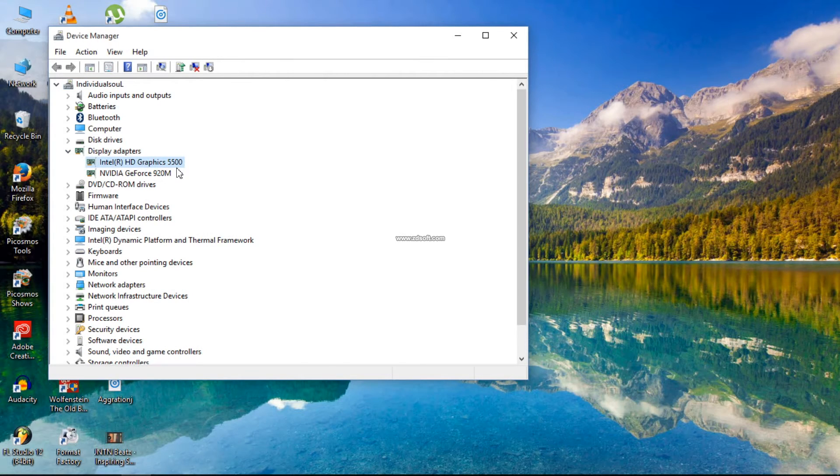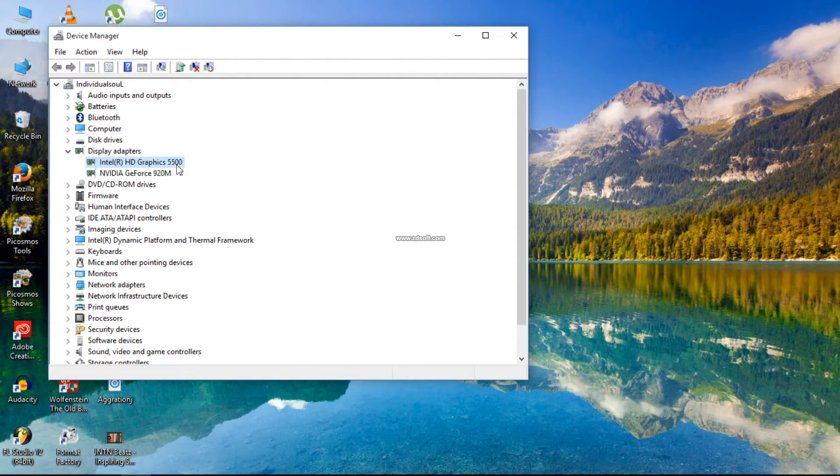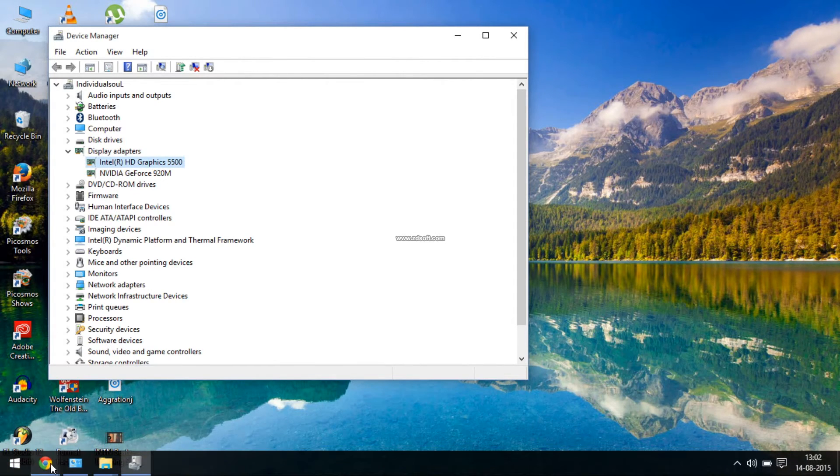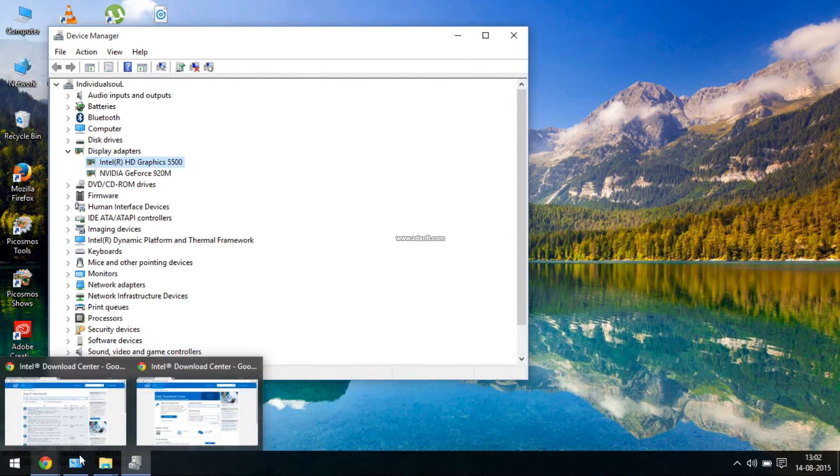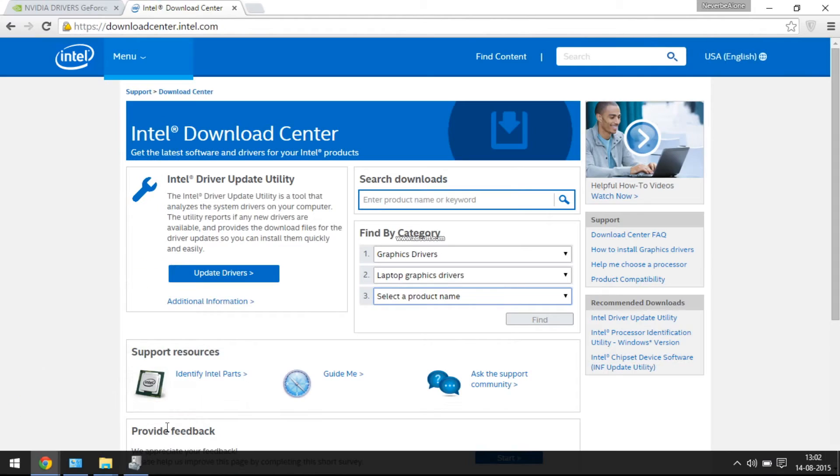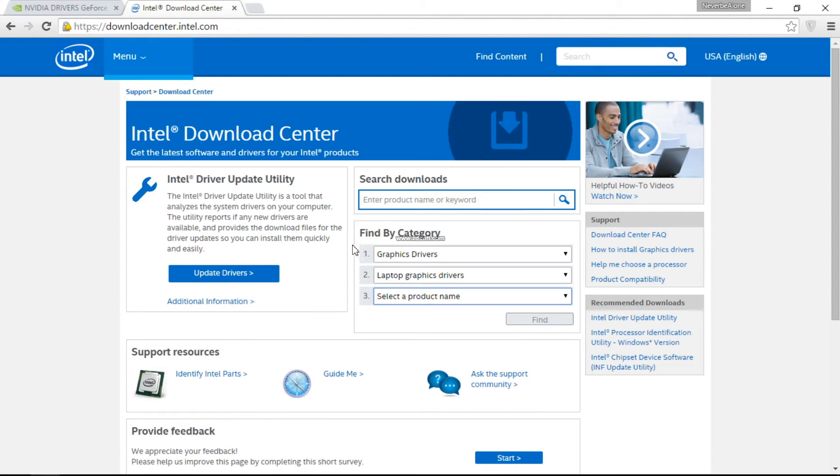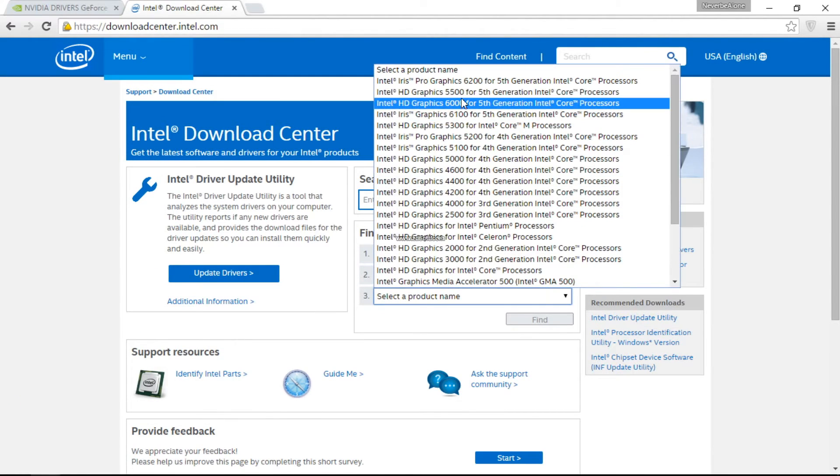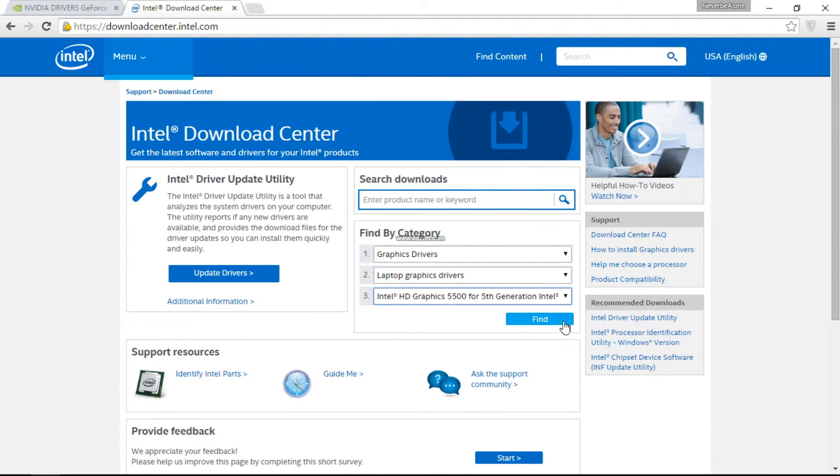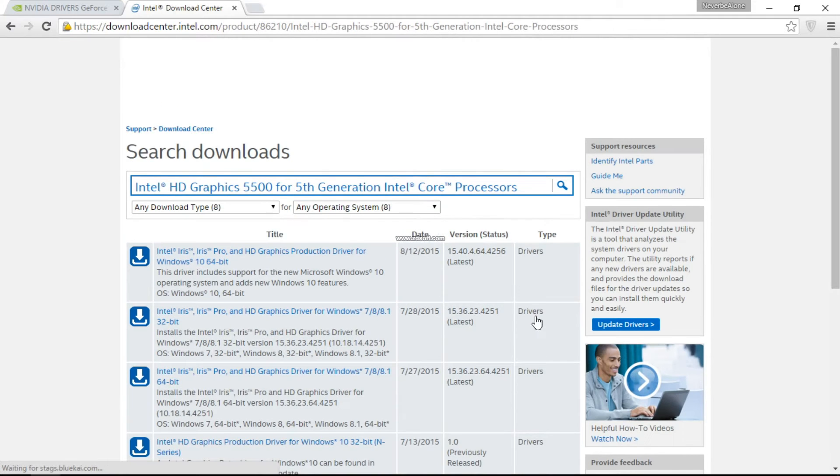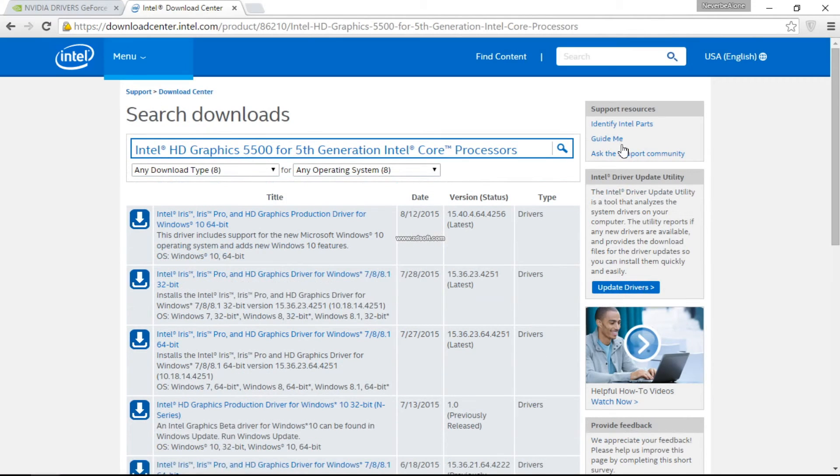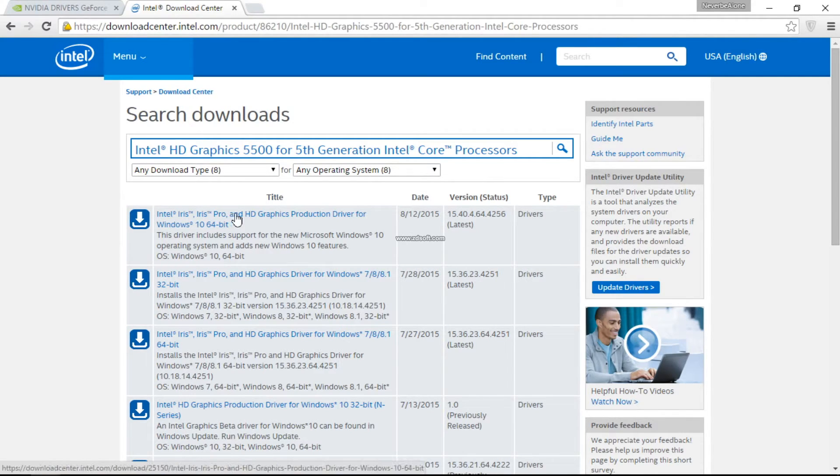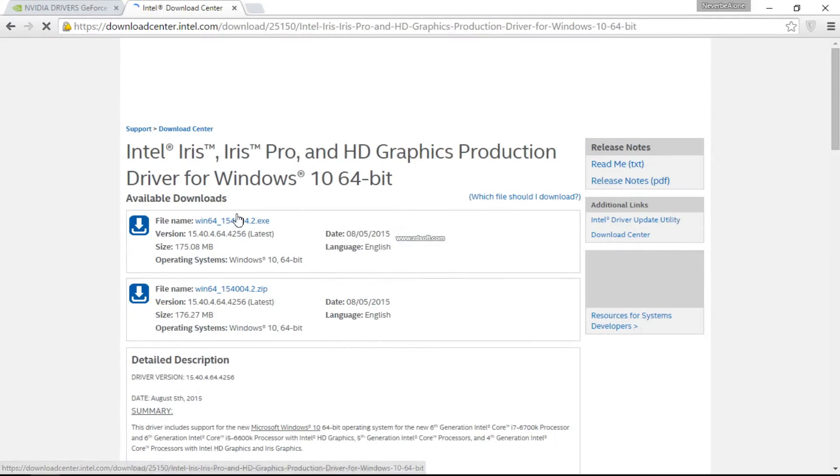Here you can see it is Intel HD Graphics 5500 and the second one is GeForce 920M. So we have the confirmation that it's 5500. Click on it and find the driver.